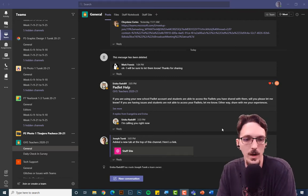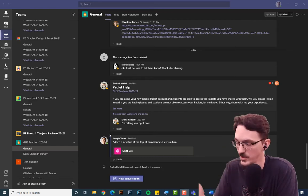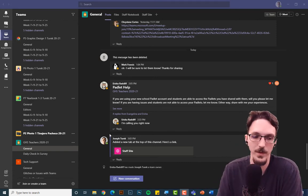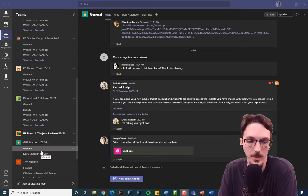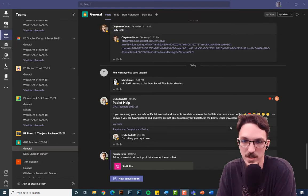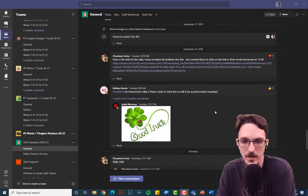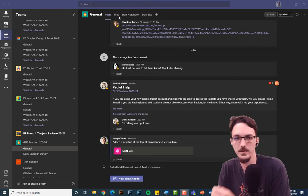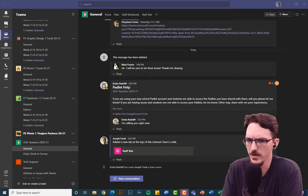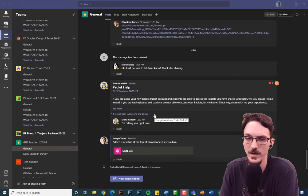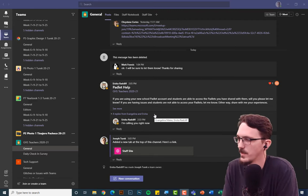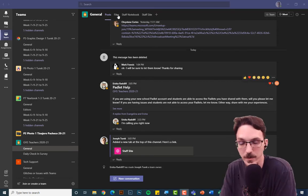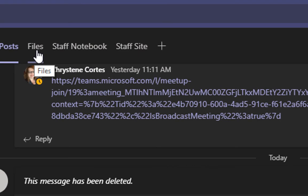I'm just going to walk you through what happens when you make a collaborative team and where to find that SharePoint site. This is a collaborative team I'm part of called GHS Teachers. Right now I'm in the general posts feed. All sorts of stuff is in here, and we could post news here, but it's a pretty long endless scroll of conversations. The reason you go to the SharePoint site is it cleans everything up and makes it easy to collaborate on official news items.